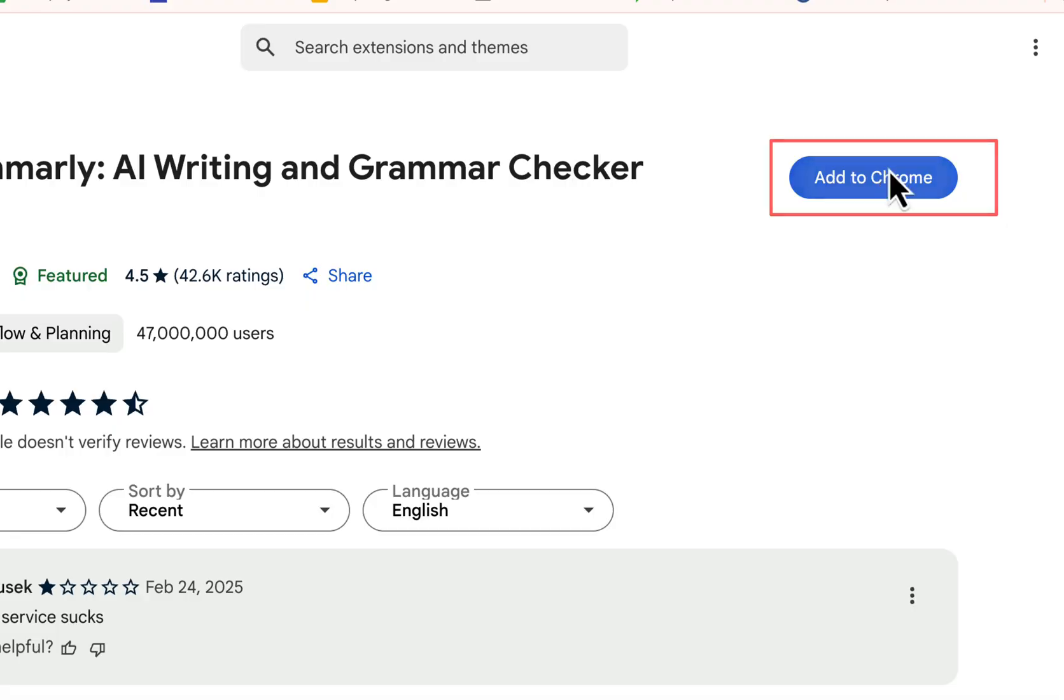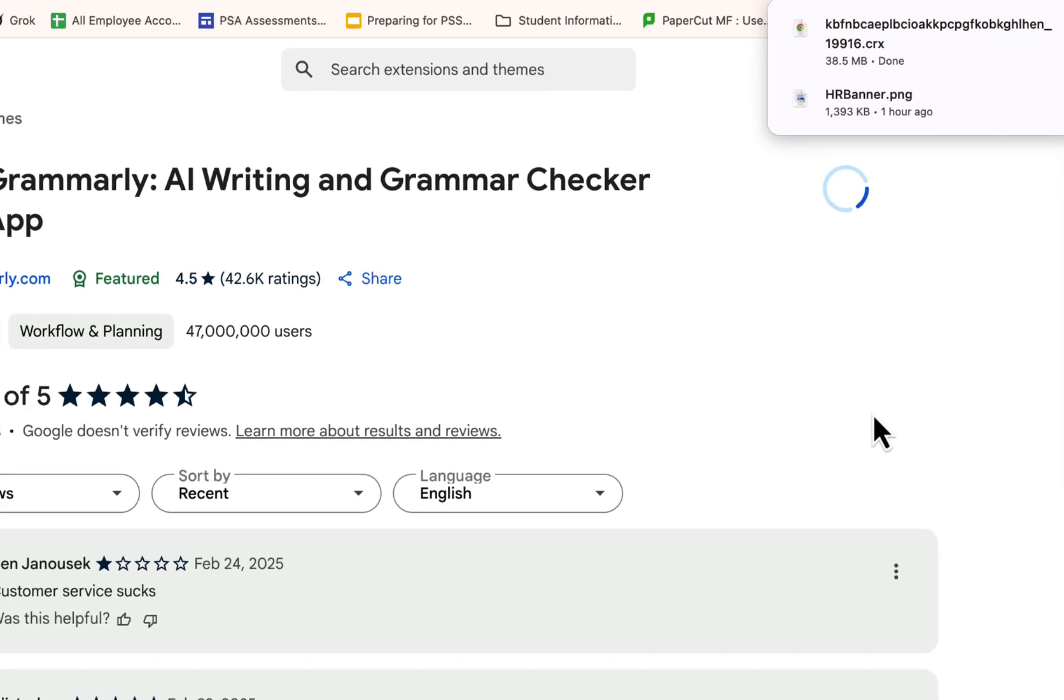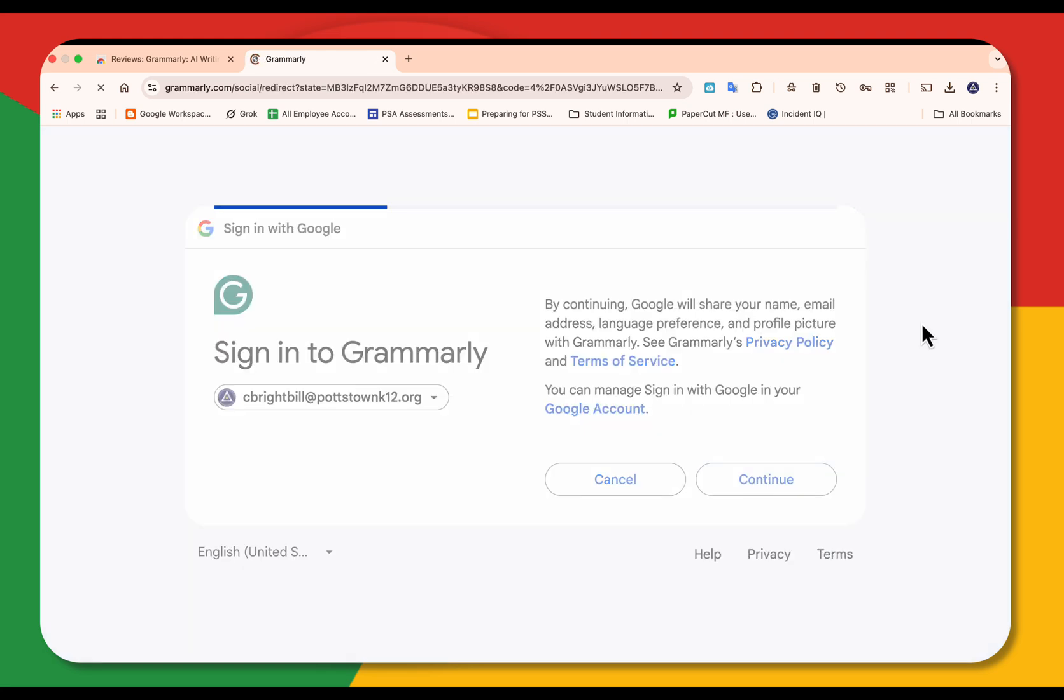You can select add to Chrome. And before you select add extension, read what it has to say. And now it's loading the extension. Now I have to sign up. I'm going to sign up with Google. Finish your setup process and select continue.